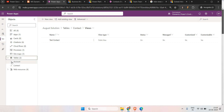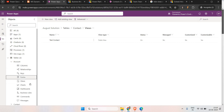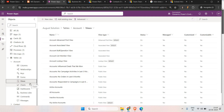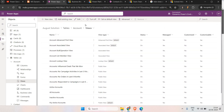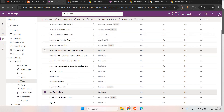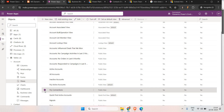The limitation of this view is that you cannot share it to any particular user or a team. Let's say we have a sales team and I have created a view called 'My Connections' which I want to share to the team lead or to the XYZ teams. If you select it, there is no option to share the view to other users. This is the limitation of out-of-the-box views.